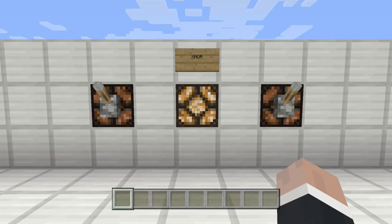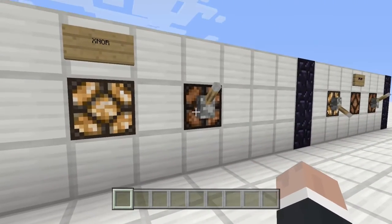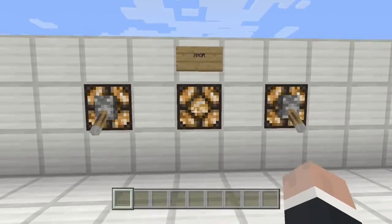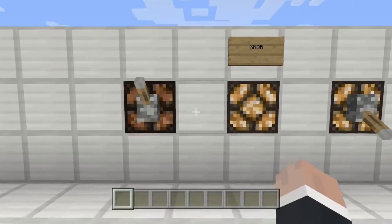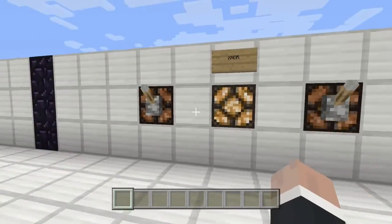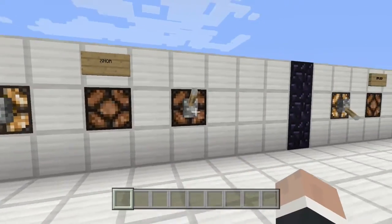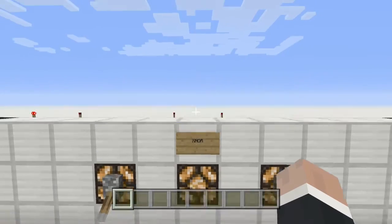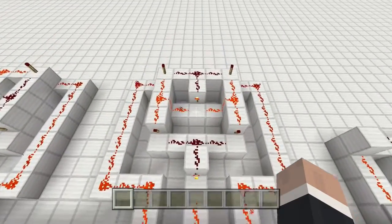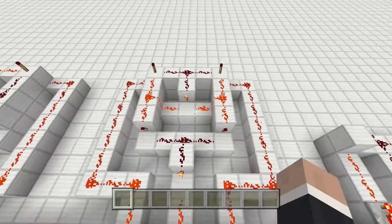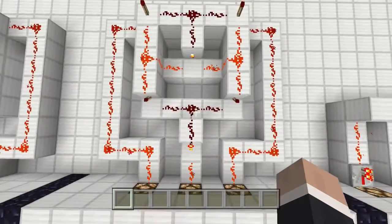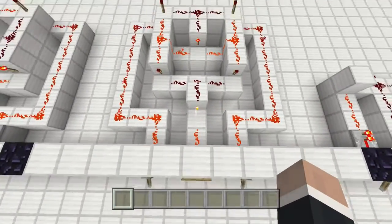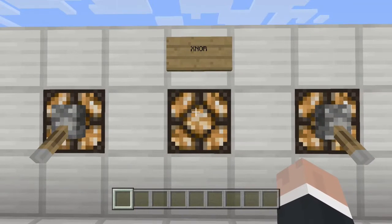Now we come to exclusive OR's opposite: exclusive NOR, or XNOR. With both inputs the same — both on or both off — you get an output, but if it's one or the other, you get no output. Since it's the opposite of XOR, all we do is take the XOR circuit and run the output into a NOT gate to get exclusive NOR.